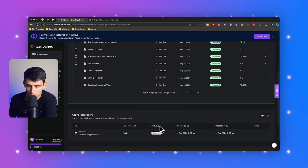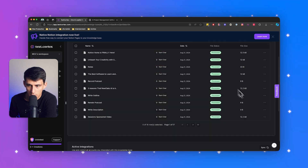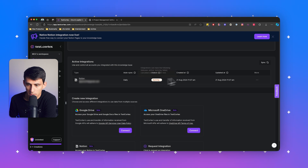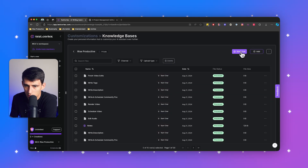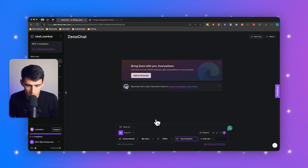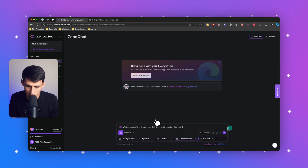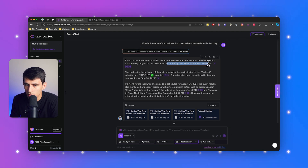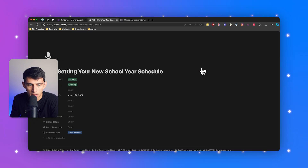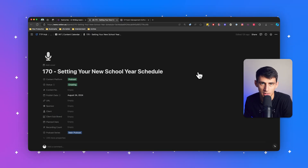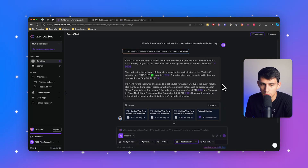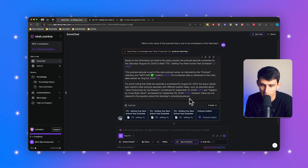It is syncing — when done it'll say 'Active'. You can see it's processing all the different files within it; it is a pretty large database. The status is now Active, so let's start a chat and ask: 'What is the name of the podcast that is set to be scheduled this Saturday?' Look at that — Saturday I have a podcast called 'Setting Your New School Year Schedule', Episode 170. I click on it and it connects directly to the database item. There's no AI right now that can do this — it referenced a specific piece of content and figured out podcasts scheduled in the future.